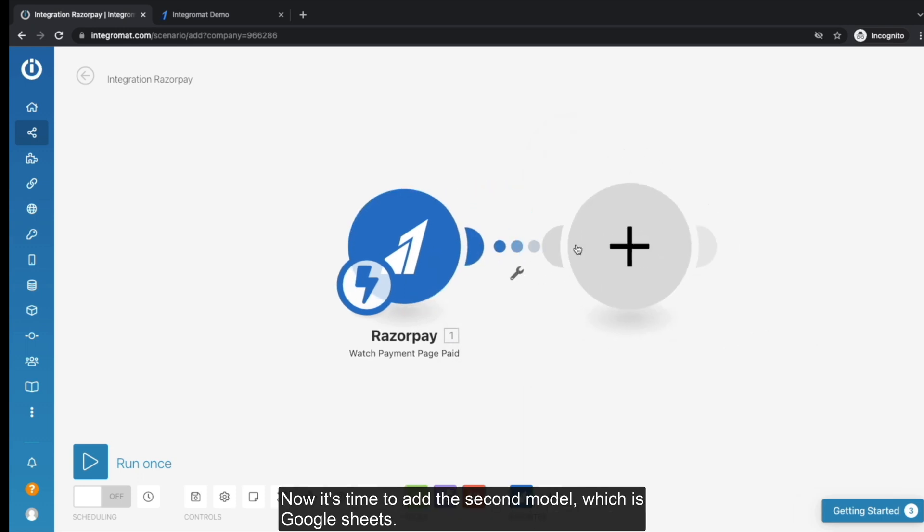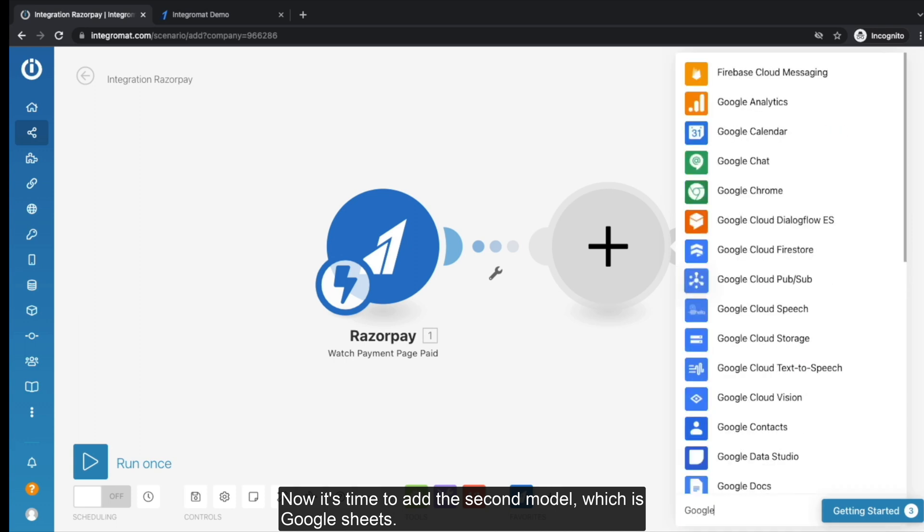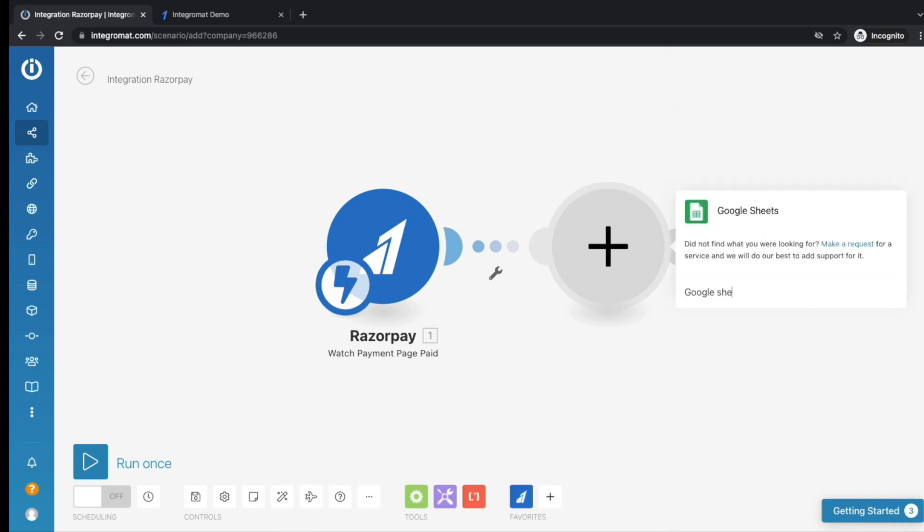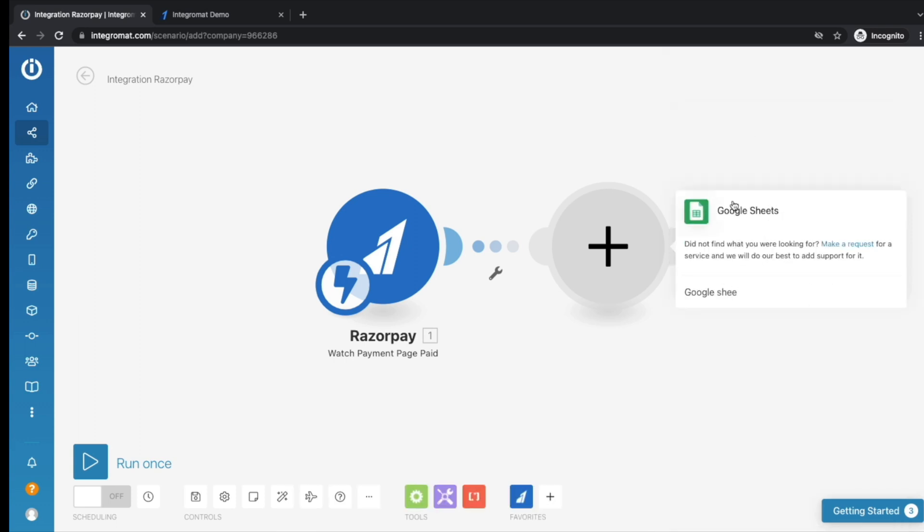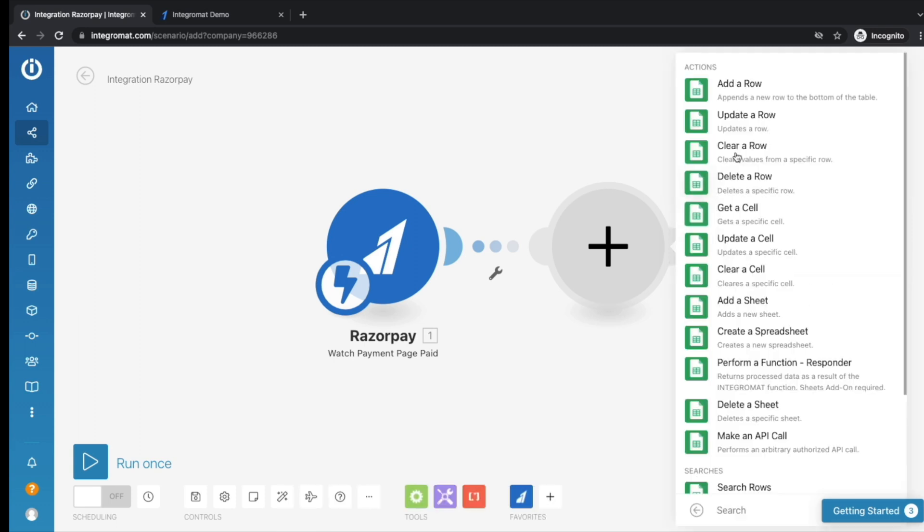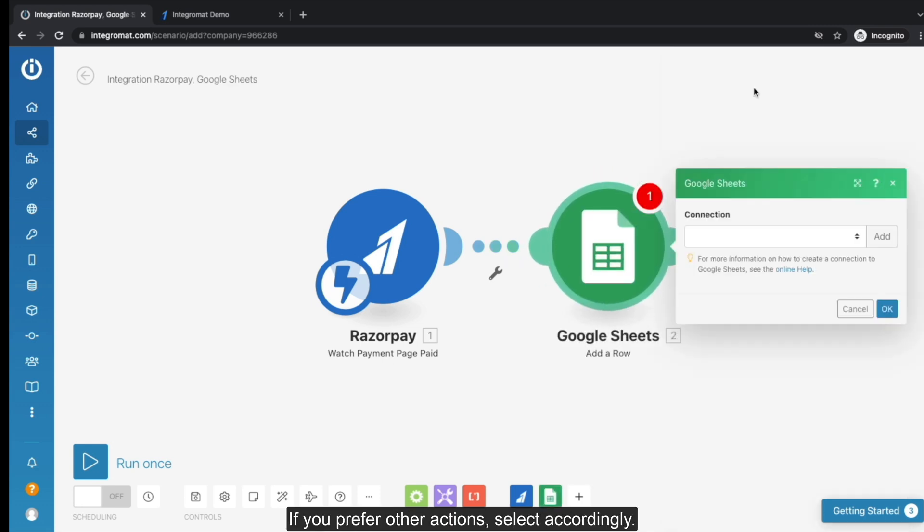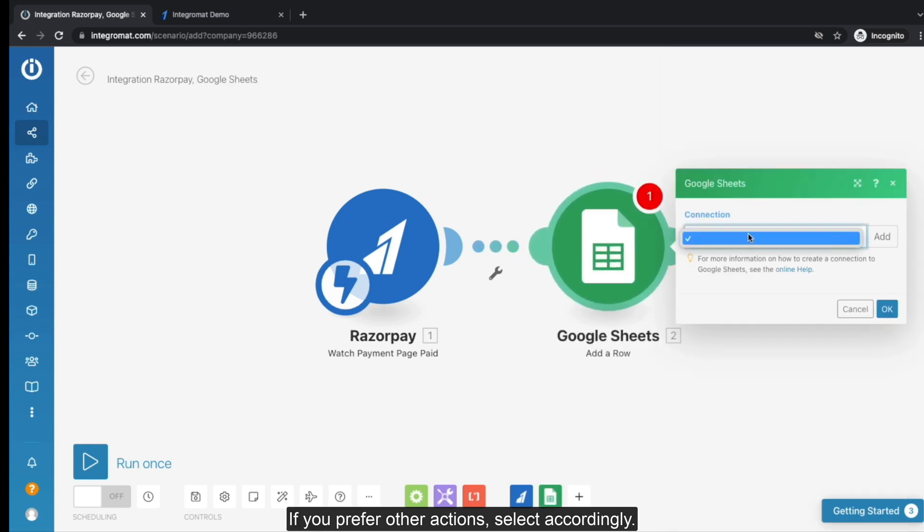Now it's time to add the second module, which is Google Sheets. Click on Add a row. If you prefer other actions, select accordingly.